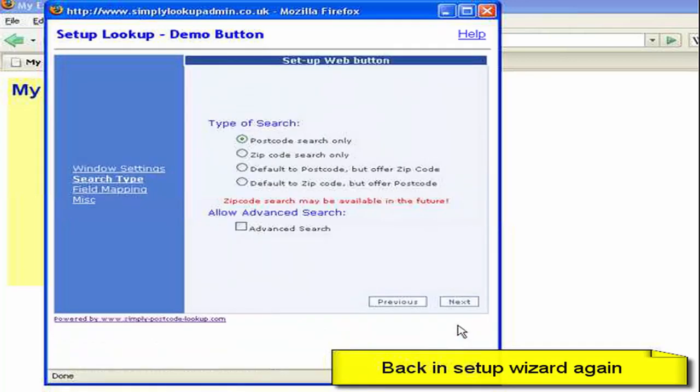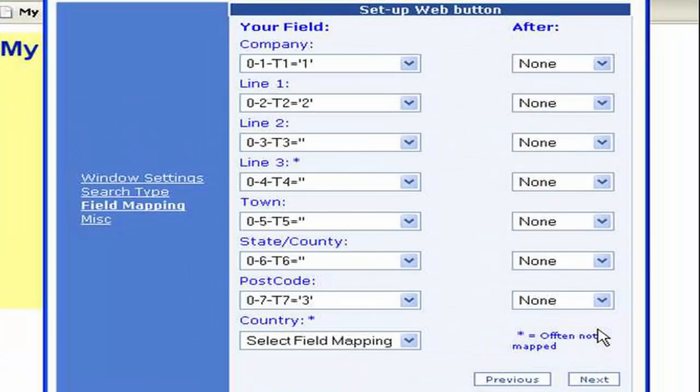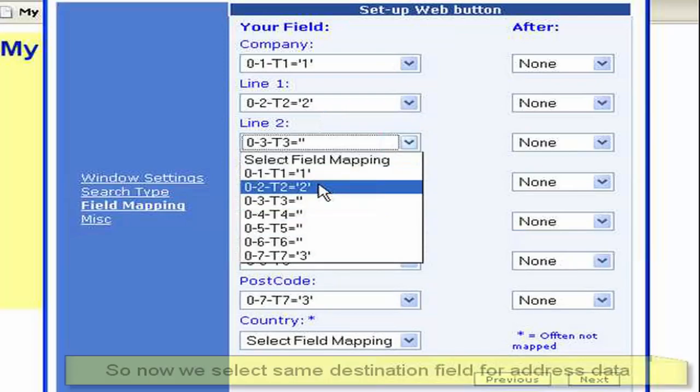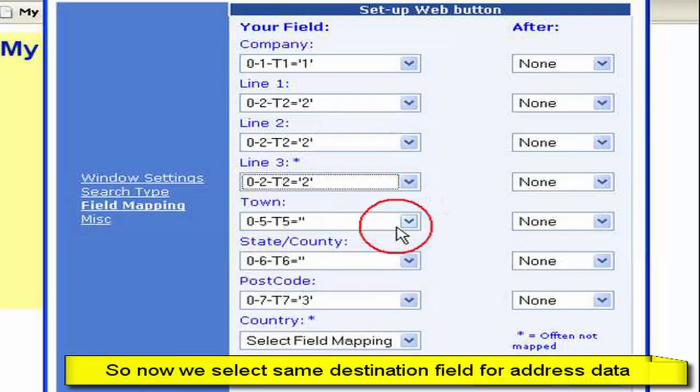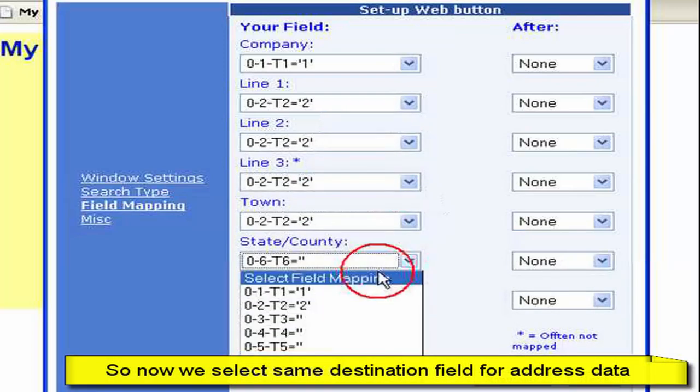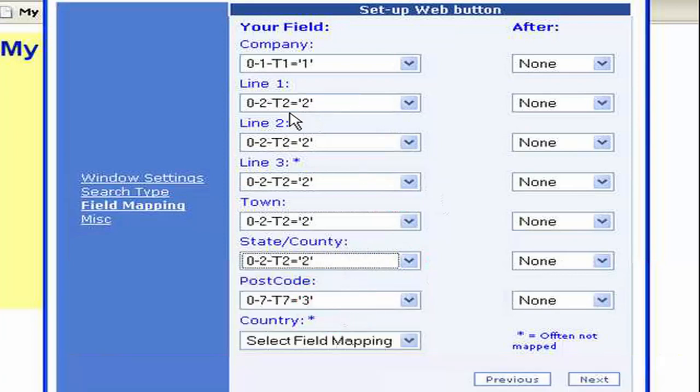So I'm just going to go to the field mappings. And here we are in the field mappings. So we said here we wanted to write the address back to the same field. So I'm just going to select all of the address to that second line, that field T2.